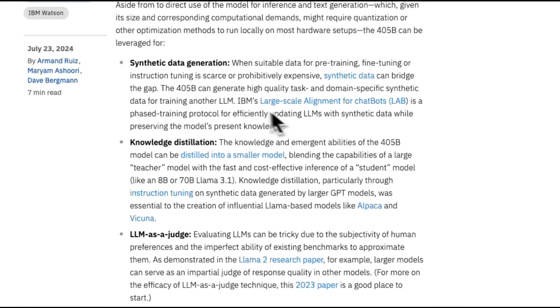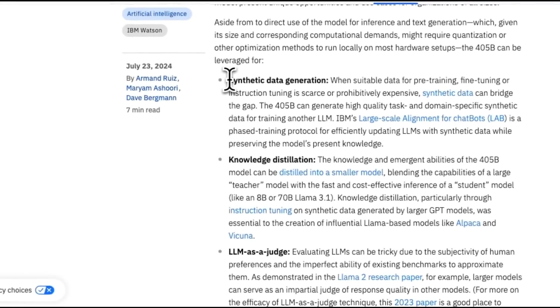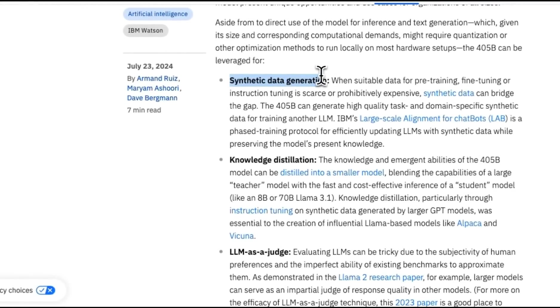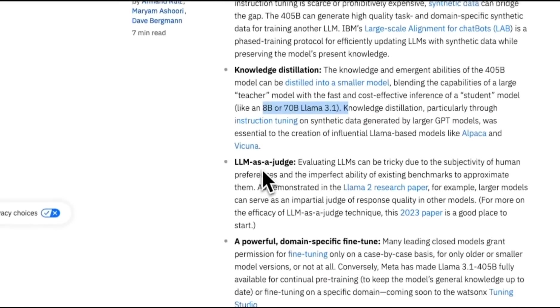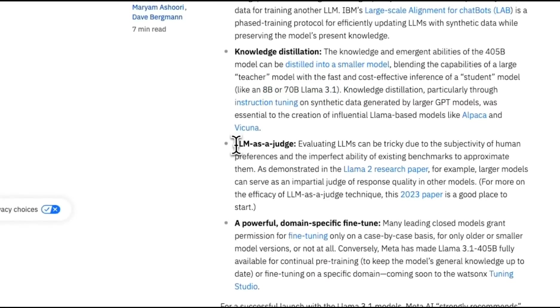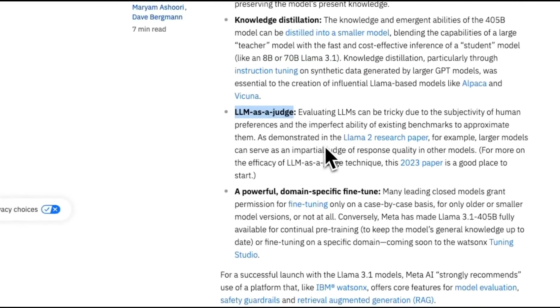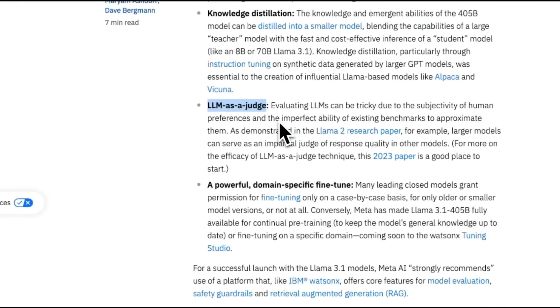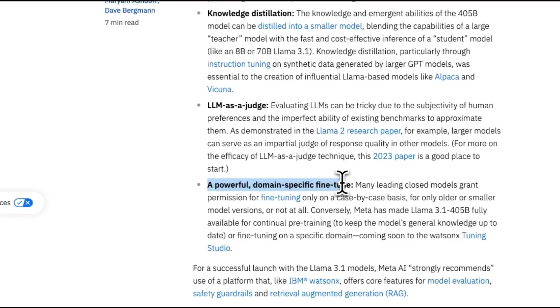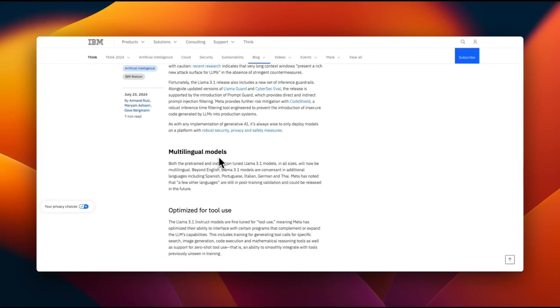Some of the best use cases for this 405B are synthetic data generation, knowledge distillation for smaller models. As I mentioned before, the 8 and 70 billion models seem to be distilled versions of 405B. You can also use this as a judge. This was a very popular use case for bigger models like GPT-4 and Claude Opus. And you can use this to generate domain-specific fine-tunes as well.